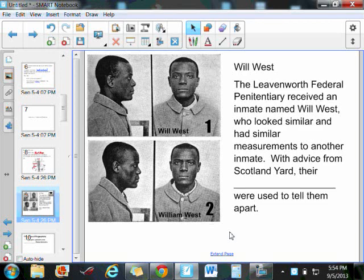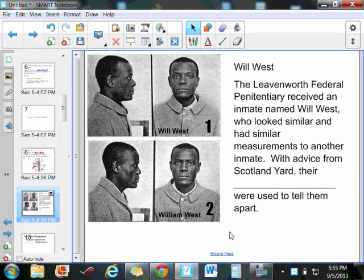Now it gets even stranger. William West had actually been admitted to the prison two years before. They did not know each other. So this guy had a doppelganger with the same name. The admitting officer didn't know what to do. They had these two prisoners with the same measurements and the same name. So he called up Scotland Yard over in England. Scotland Yard said they were using the method of people's fingerprints to tell them apart. It's been successful for us. So this really was the first case that prompted the use of fingerprints in the United States.